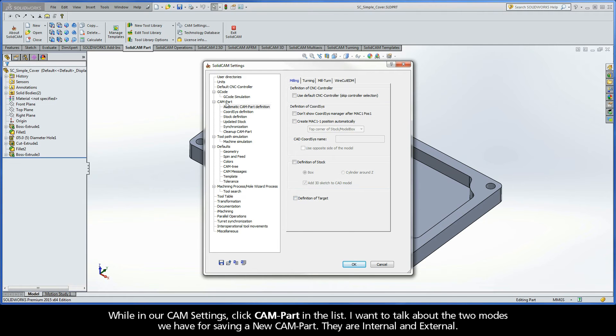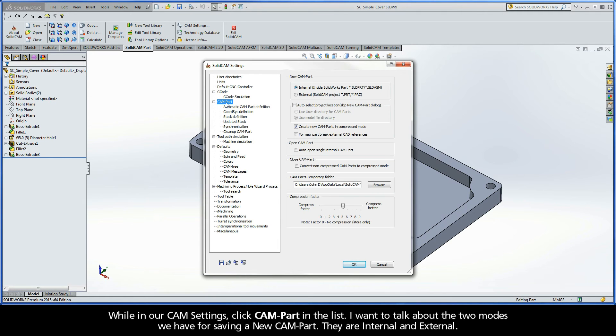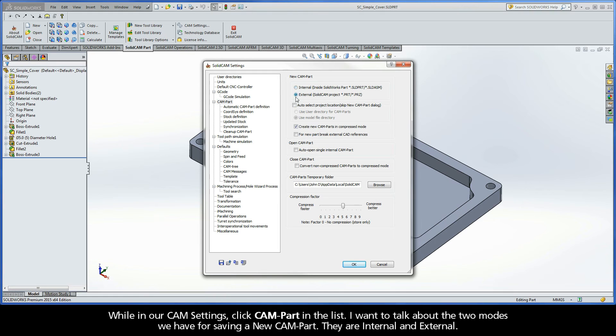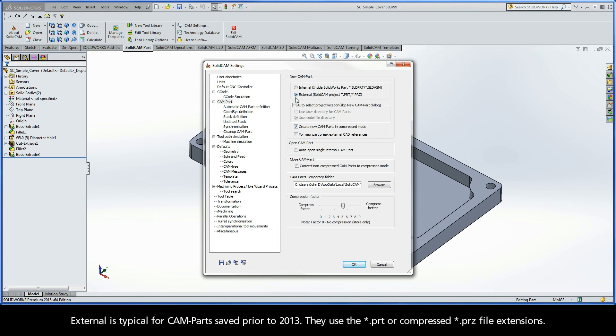While in our CAM settings, click CAMPART in the list. I want to talk to you about the two modes we have for saving a new CAMPART. They are Internal and External. External is typical for CAMPARTs saved prior to 2013. They use the .prt or compress .prz file extensions.